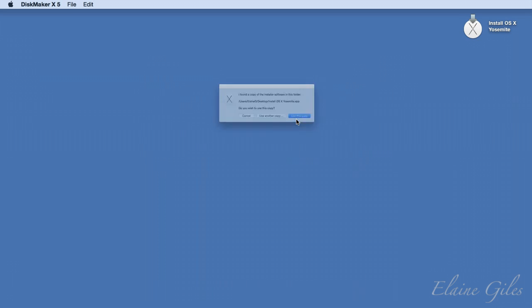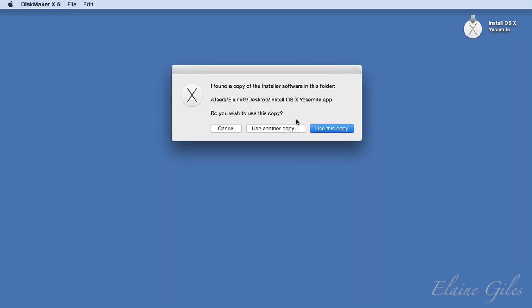As I've said, by default, Yosemite will be downloaded to your applications folder, but it doesn't need to be in that location for the following process to work. So, DiskMaker makes an attempt to locate the installer. I've moved my copy to the desktop so we can actually see it and DiskMaker finds it in that location.